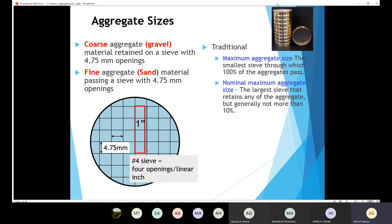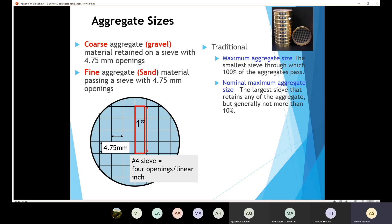In sieve analysis, we use a number of sieves to determine the distribution of aggregate particles. We place a representative specimen and shake the sieves so particles settle to their correct size. For example, if all aggregate passes through the first and second sieves, but some is retained on the third, then the second sieve is the smallest sieve through which 100% of the aggregate passes — that defines the maximum aggregate size.